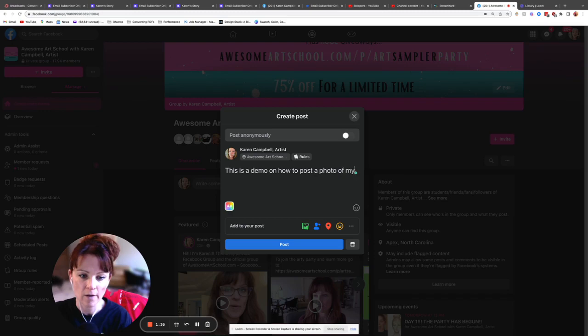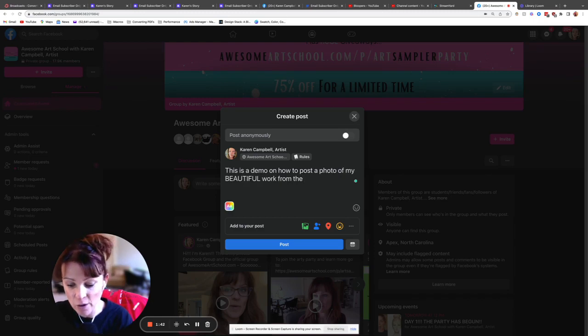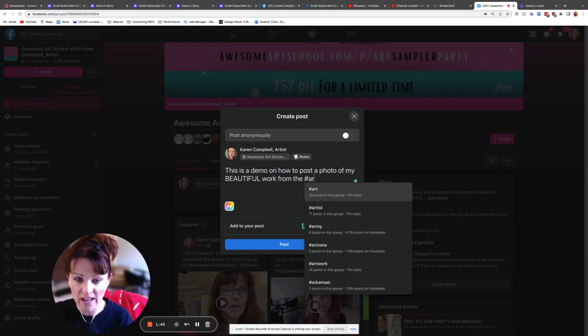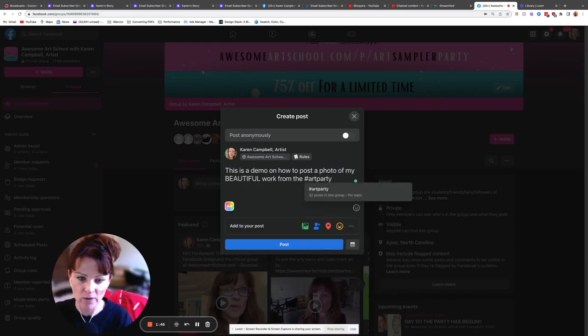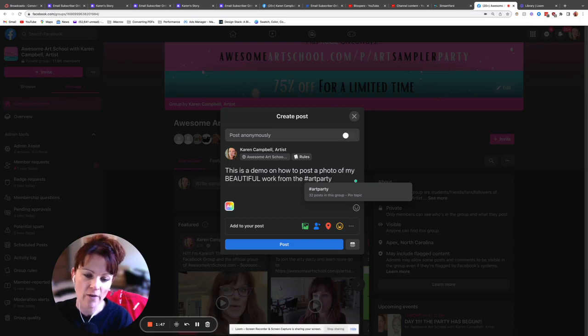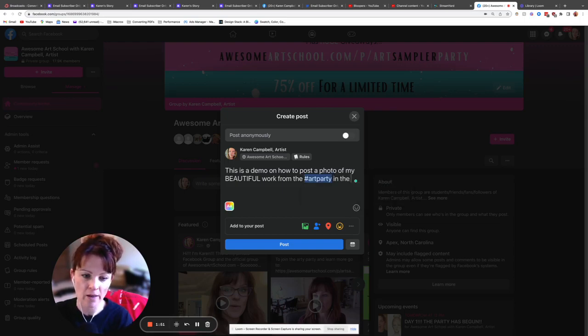Of my beautiful work. And you can put the hashtag anywhere you want, it just has to be somewhere in your post up here, from the art party, from the art party in this wonderful Facebook group.